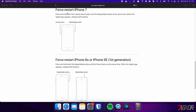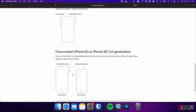On the other hand, the process is slightly different on the iPhone 7. In this case, you need to press and hold both the volume down and side buttons simultaneously. Continue holding both buttons until the Apple logo appears on the screen. For those with an iPhone 6s or earlier, press and hold both the sleep and home buttons at the same time. Keep holding both buttons and release them when the Apple logo appears.